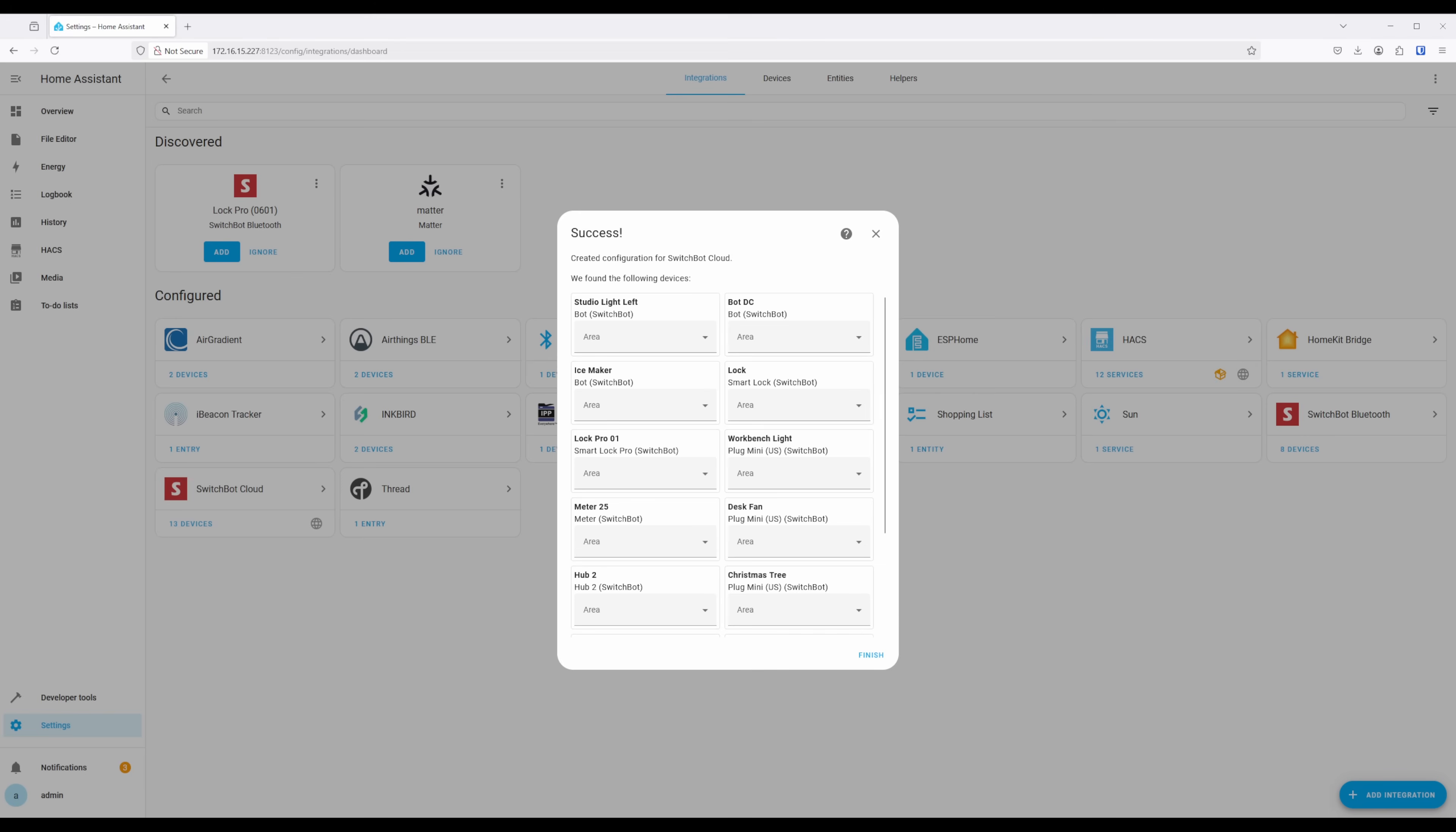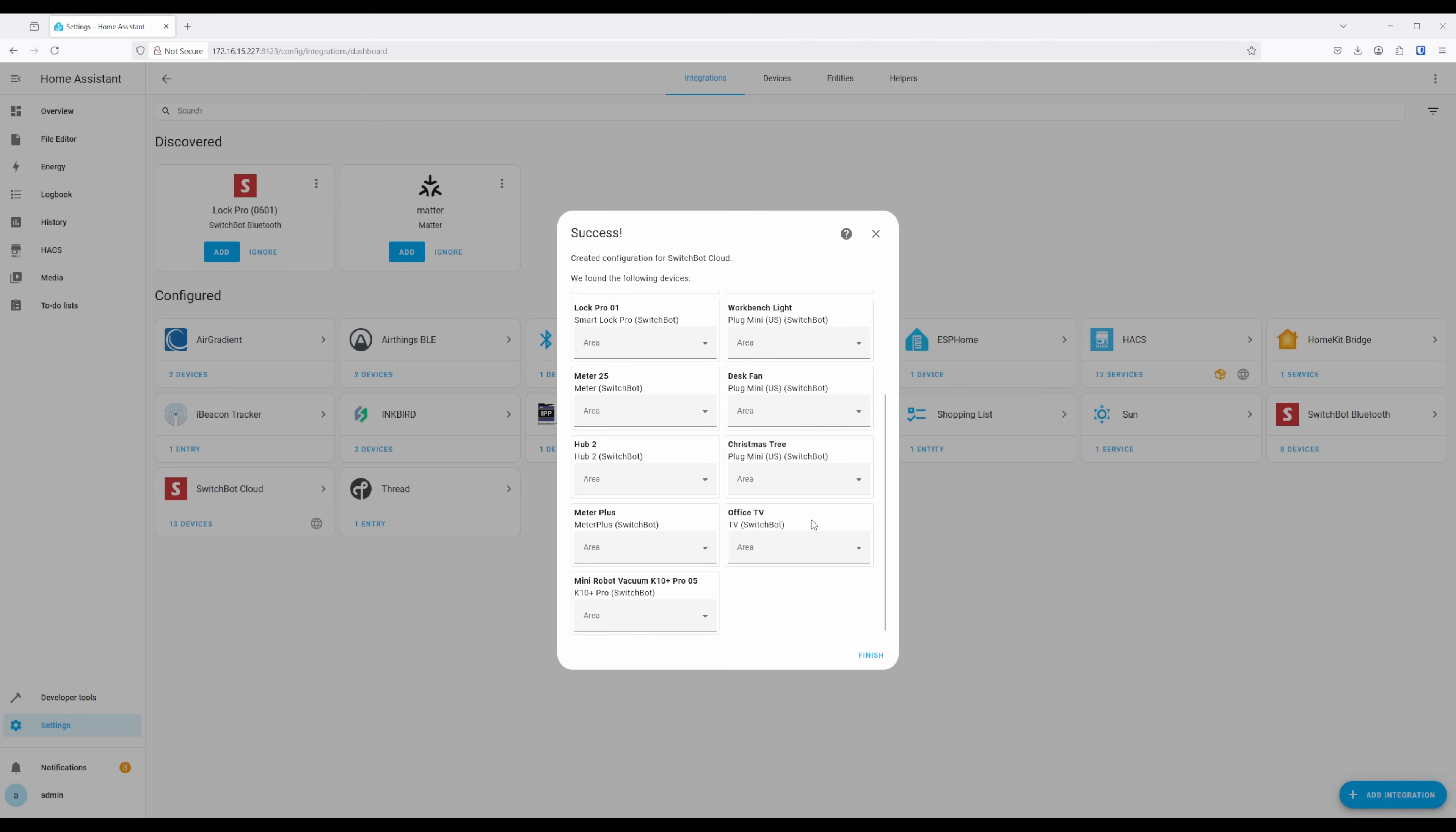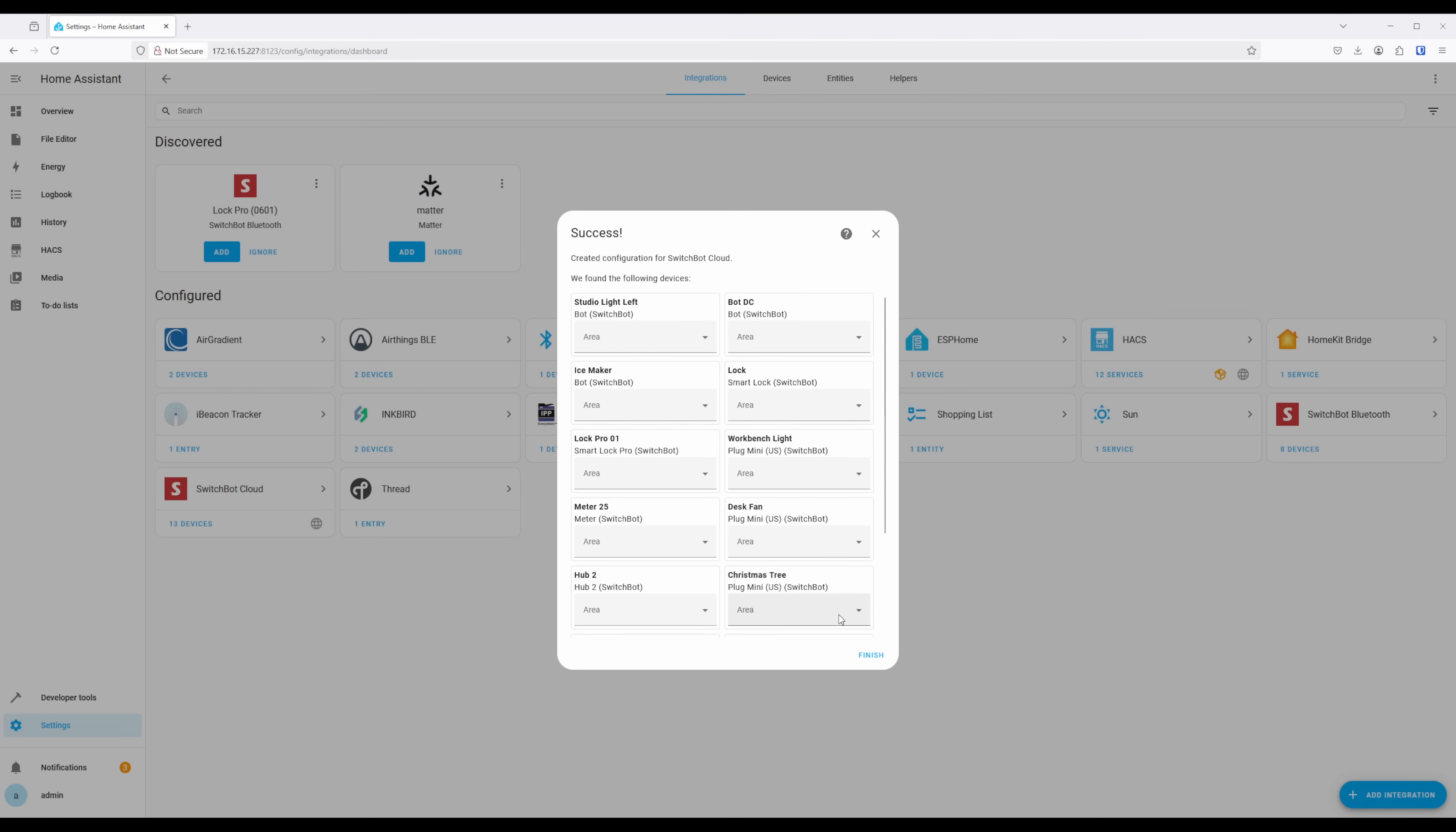After, you'll be presented with all the SwitchBot devices in your SwitchBot account that can be added into Home Assistant, allowing for you to assign them to an area. Once you're all set, you can click on Submit.